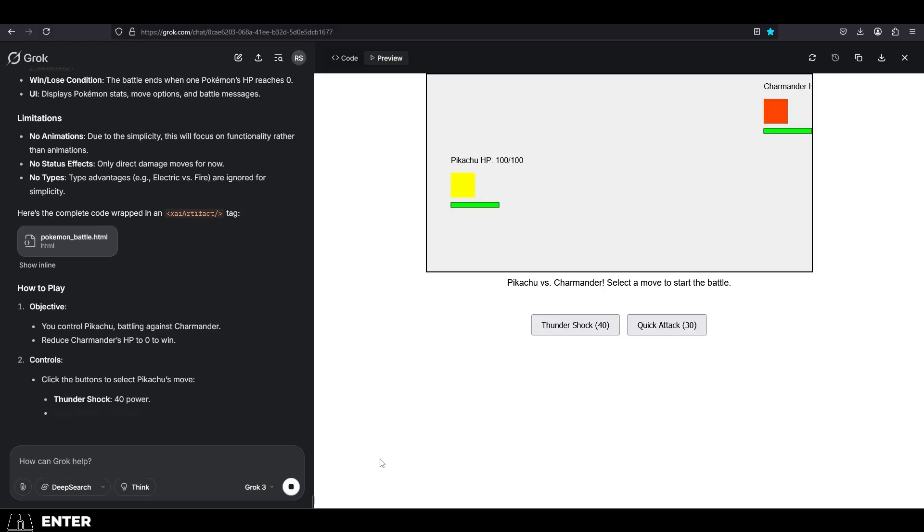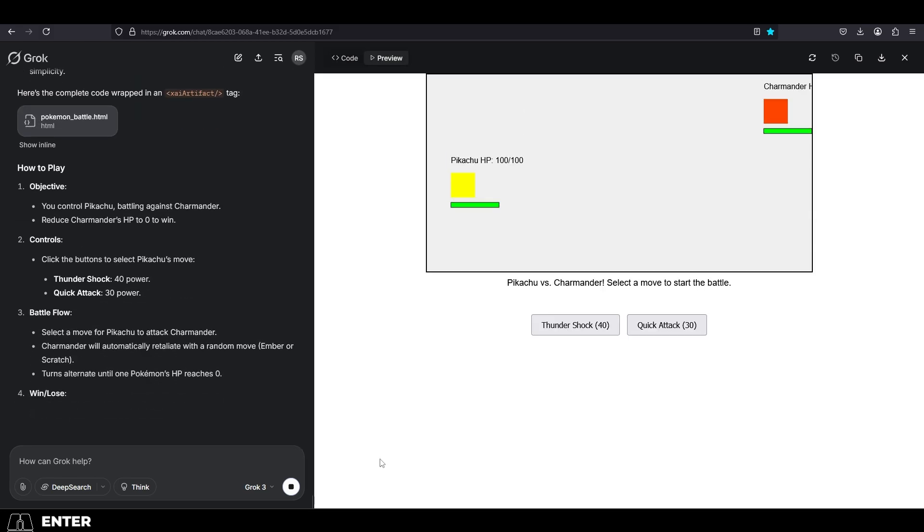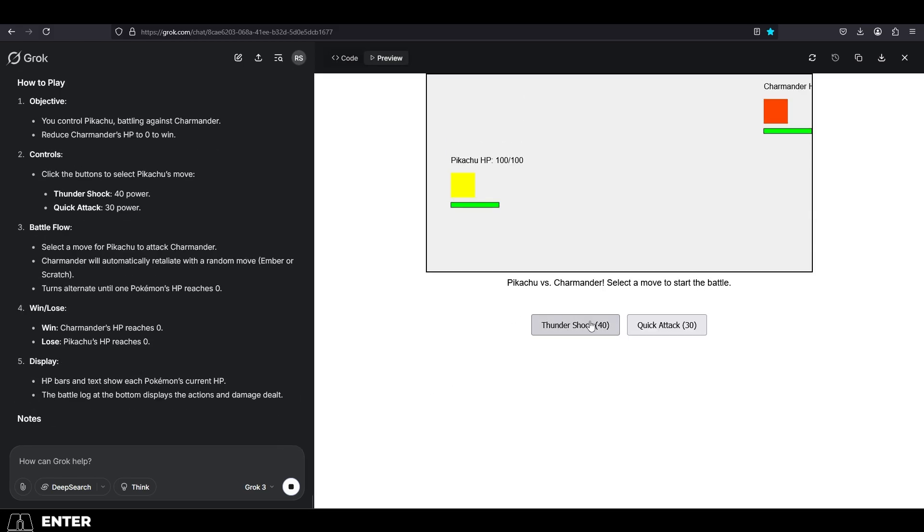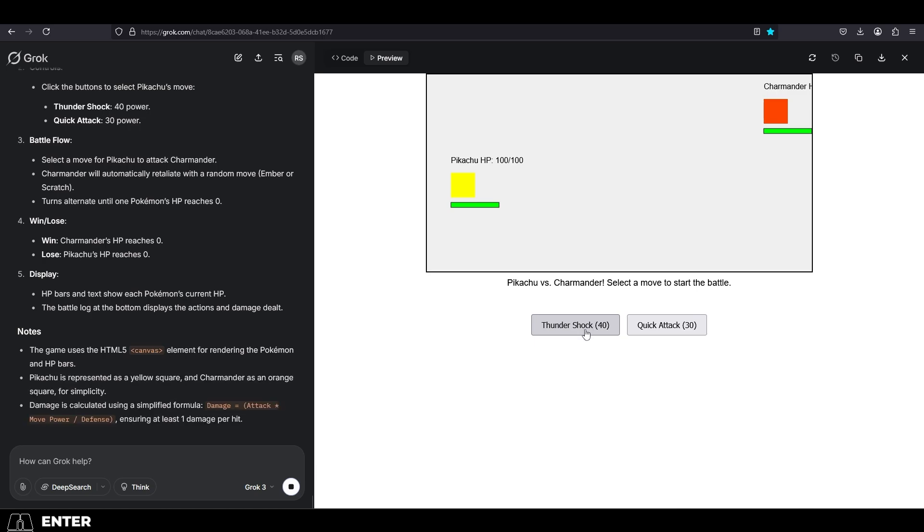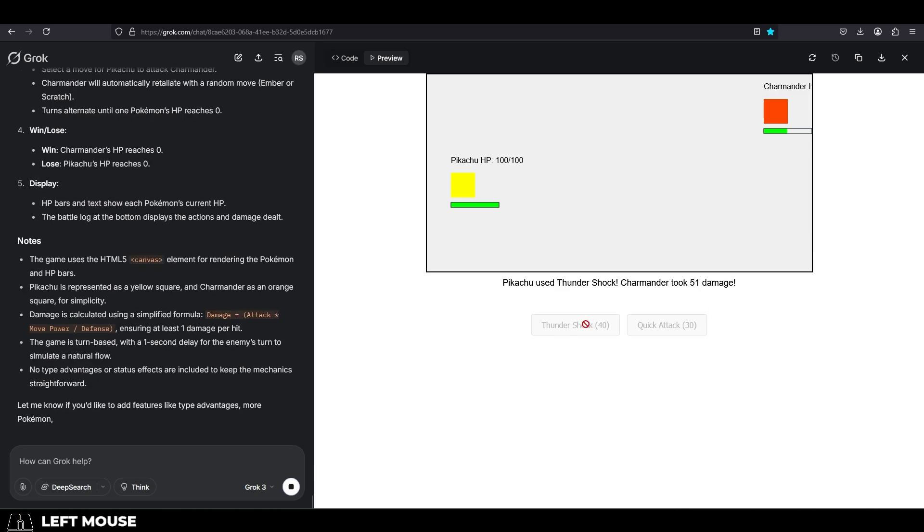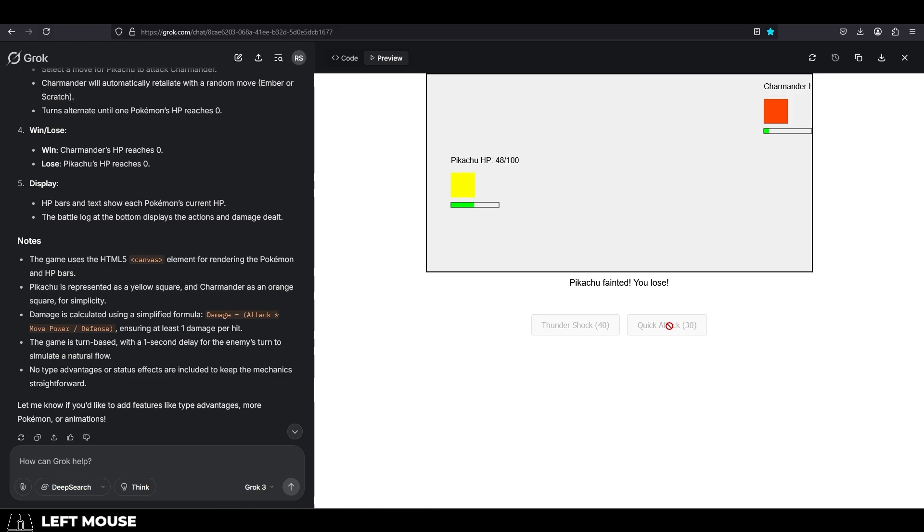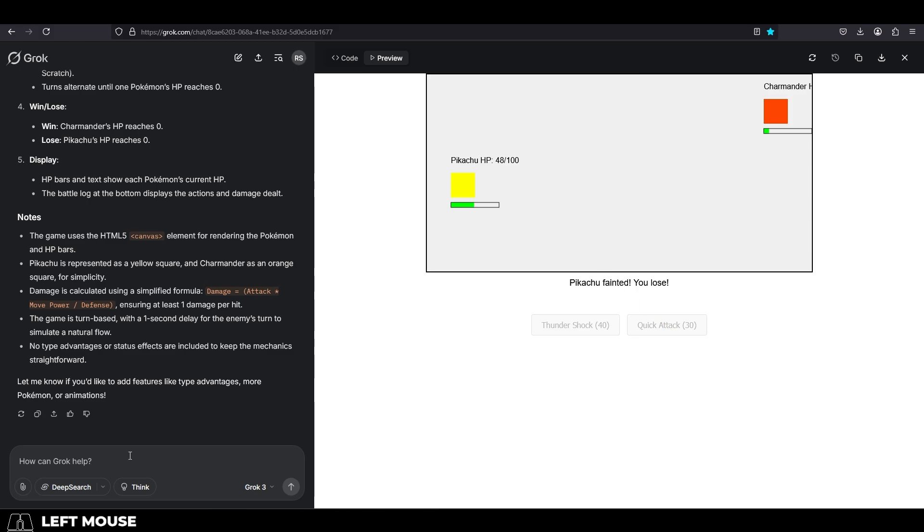I didn't specifically ask for anything in particular, but it gave us Pikachu versus Charmander. We got two attacks we can choose from, Thundershock and a quick attack, and yeah, the damage is being calculated. We took damage, and we fainted. Look at that.